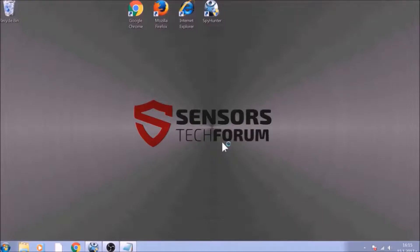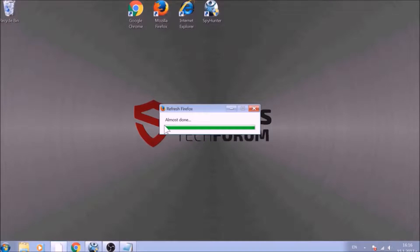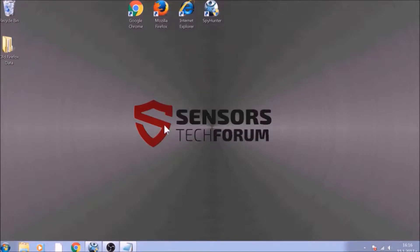After this, Firefox will begin the refreshing process, and after you click Finish, your old data, like bookmarks and other, will be saved in a folder on your desktop called Old Firefox Data.